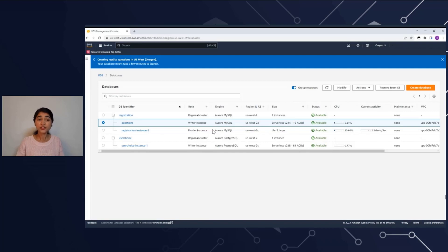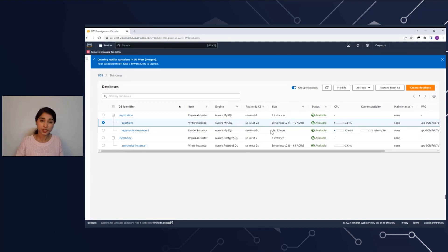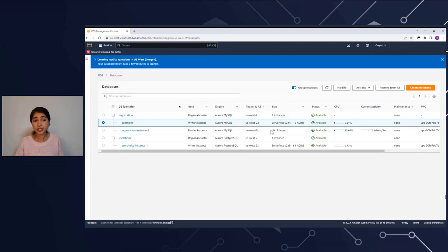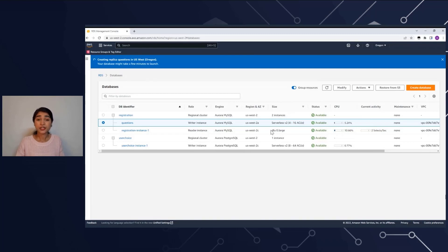Just by using the failover option, you can switch back and forth between your serverless and provisioned instances. Failover would typically take you less than 30 seconds, and if you're using RDS Proxy, it'll take you less than 10 seconds.